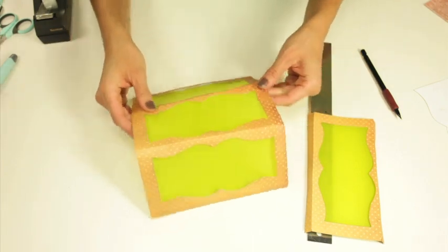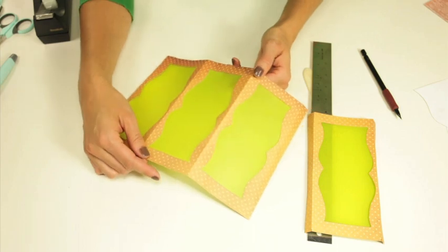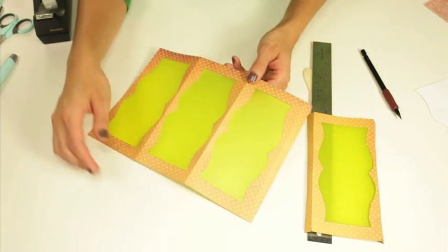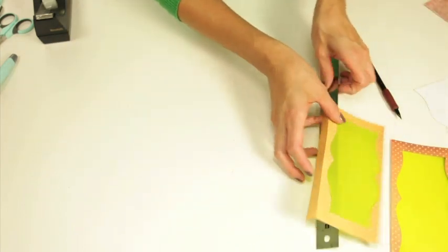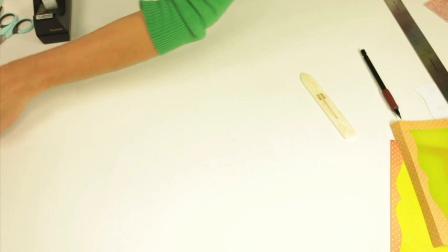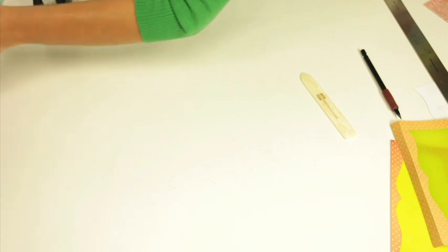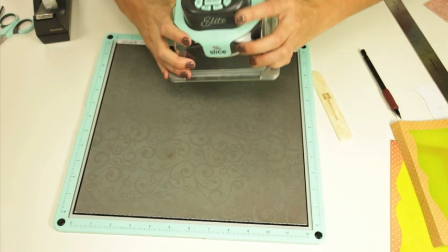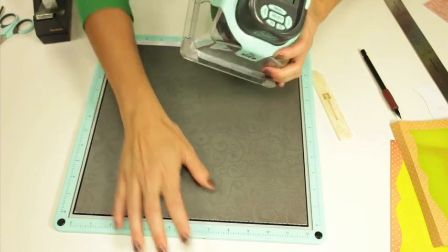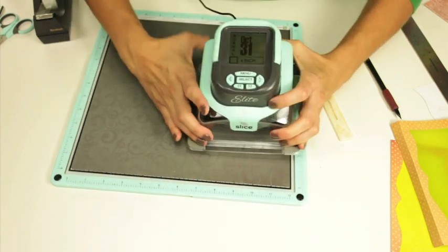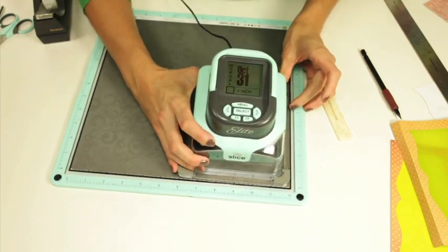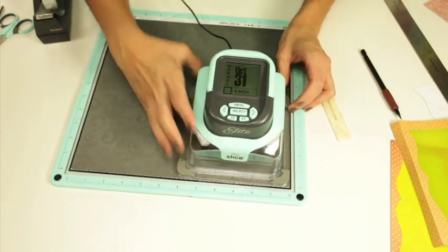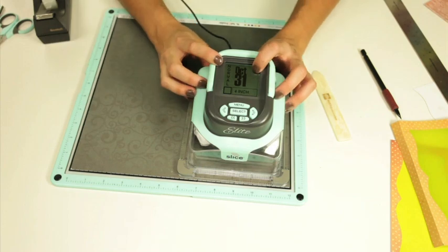The next step is to use the Slice. I'm going to set this aside and we're going to be using the Toil and Trouble design card and I'm just going to slice this black paper. This also comes from the Toil and Trouble collection. You can also use black cardstock.